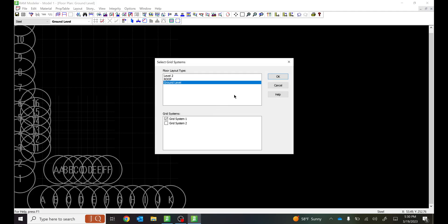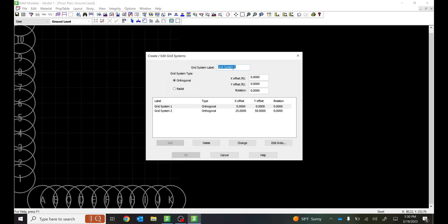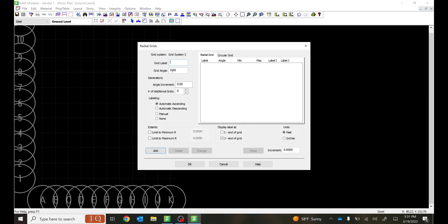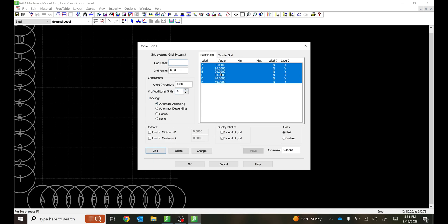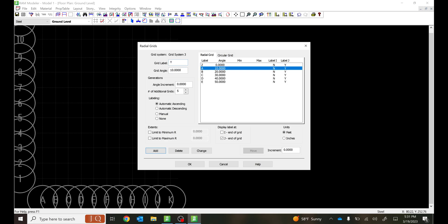Let me remove Grid System 2 since I was just showing it — select OK. Now let's talk about radial grid systems. Go to Create/Edit and name this Grid System 3, set it as Radial, and select Add. The same offset and rotation options apply. Go to Grid System 3, select Edit Grids, and for this let's start with grid label Z and an angle increment of 10 degrees. I want 5 additional grids — select Add. You get 5 grids starting from 0, and you can change these labels as needed.